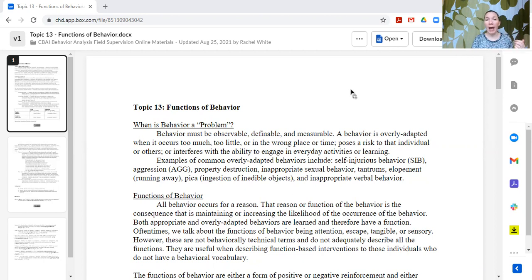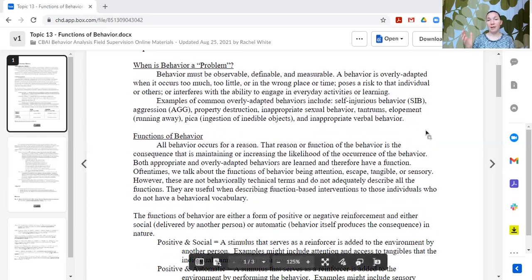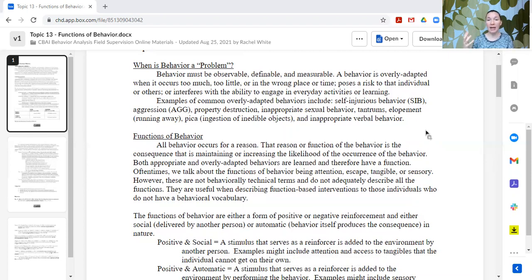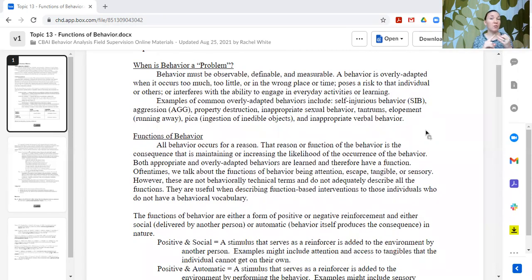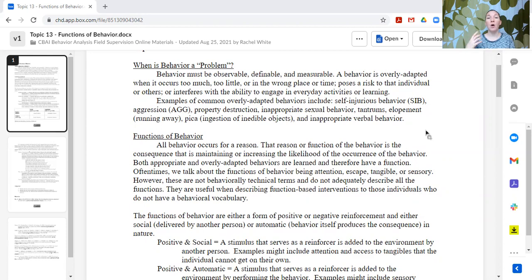All behavior happens for a reason. That reason is the function of the behavior — it's the consequence that is maintaining or increasing the likelihood of the occurrence of the behavior. Individuals don't behave randomly; they do things that work, that meet their needs. So overly adapted behaviors are meeting a need for that learner. They may not be the most efficient or effective way to meet that need for that situation, but they are meeting a need — otherwise the learner wouldn't be engaging in them.